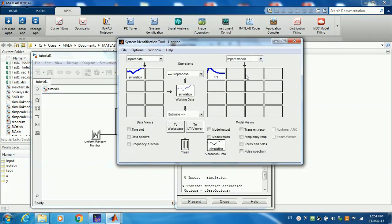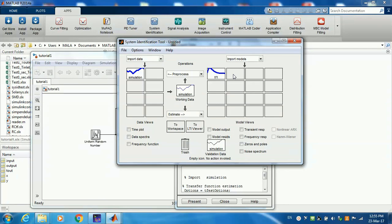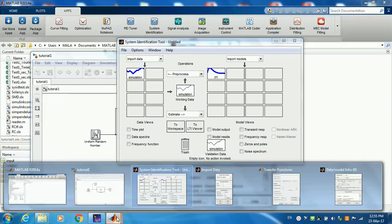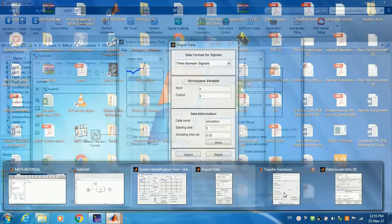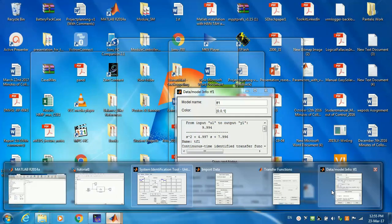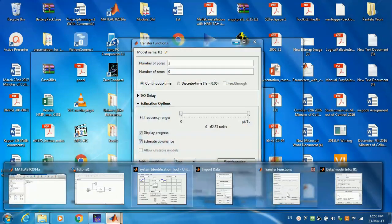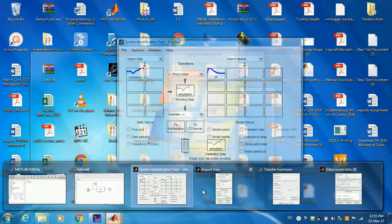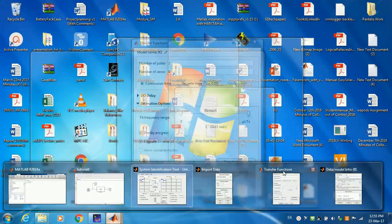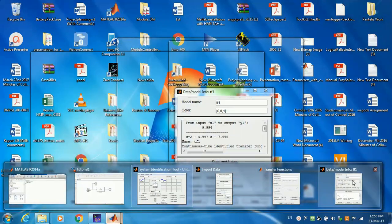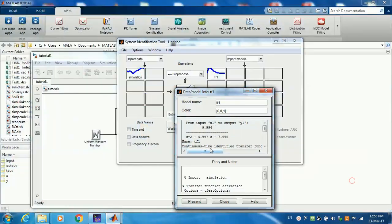That's why if you go to the estimate, it gives you a chance to estimate more and more models. For instance, if I want to estimate another one, I double-click over here, and then I estimate with different numbers of poles and zeros, and then I can judge the accuracy of my fit based on the results that I get.